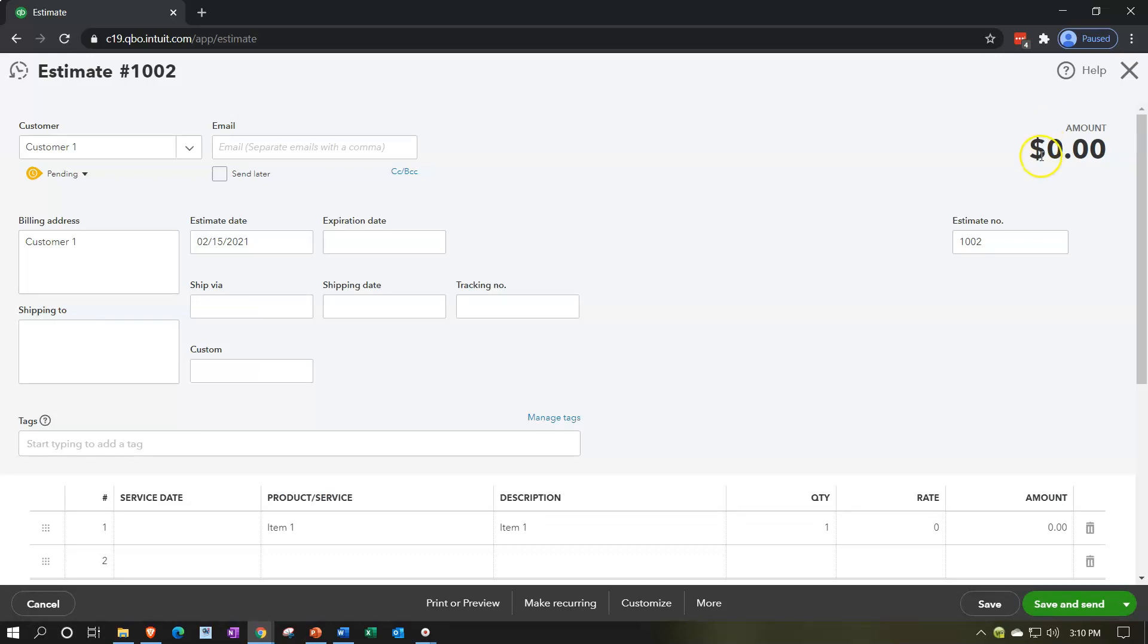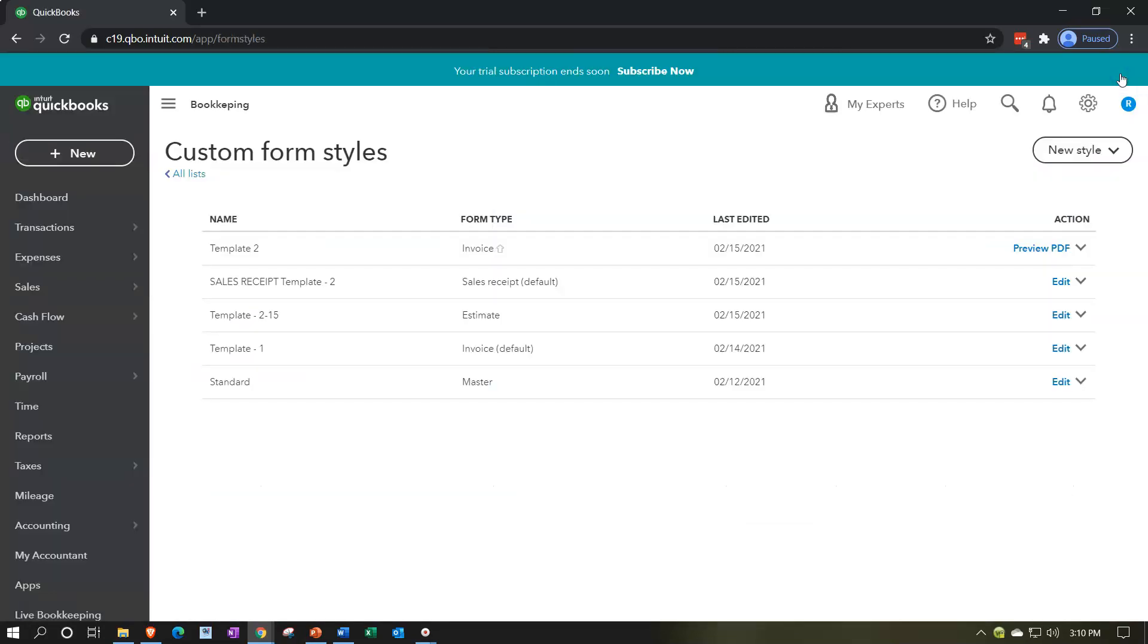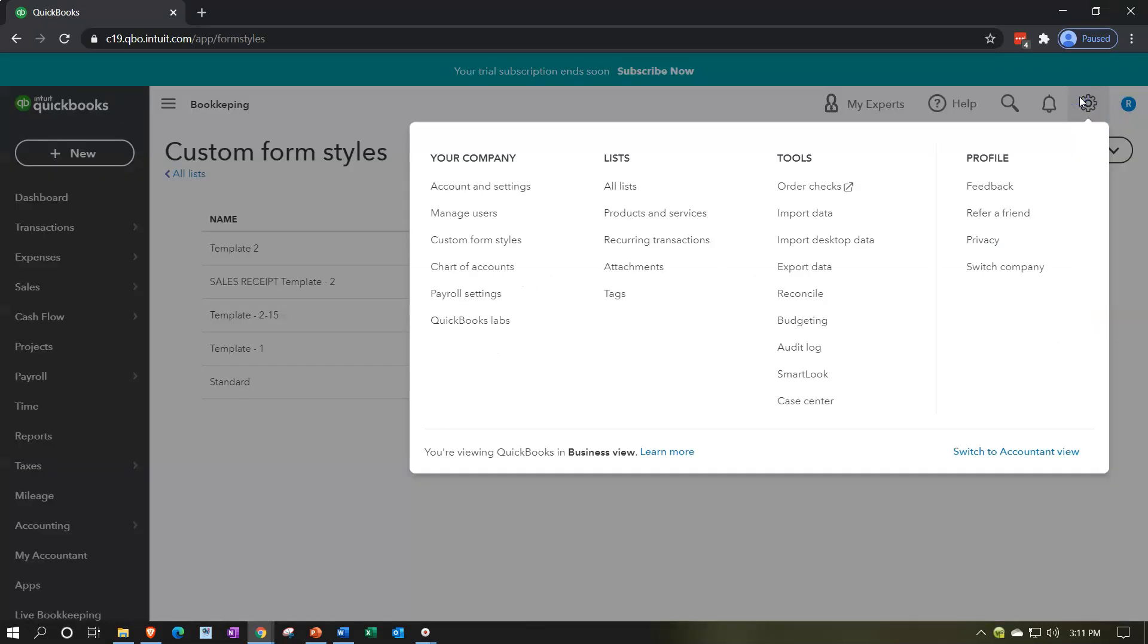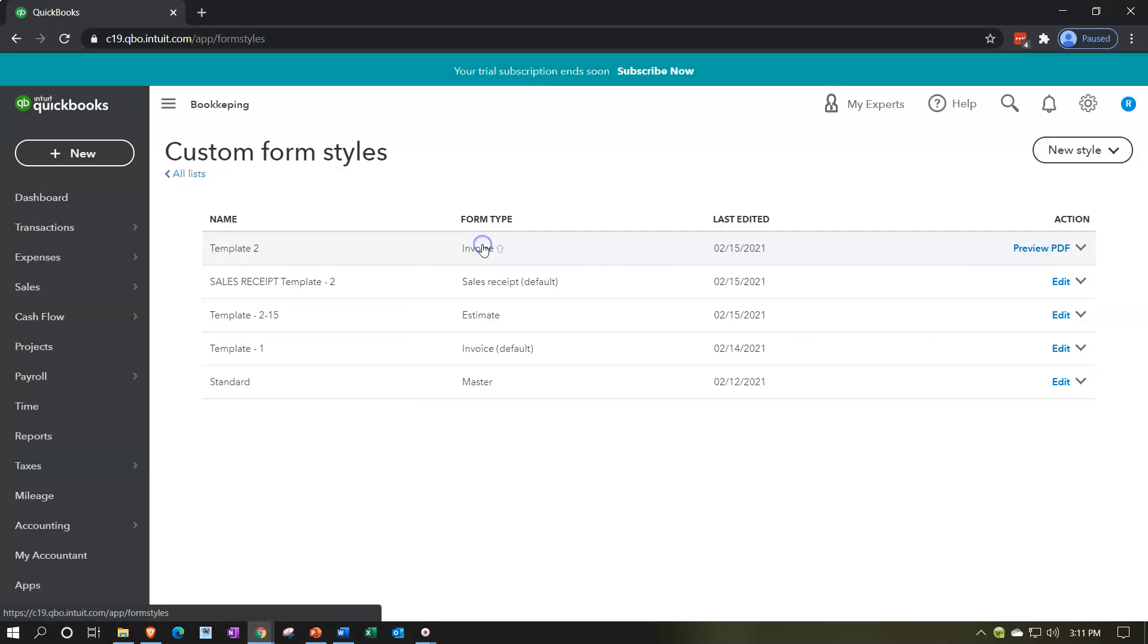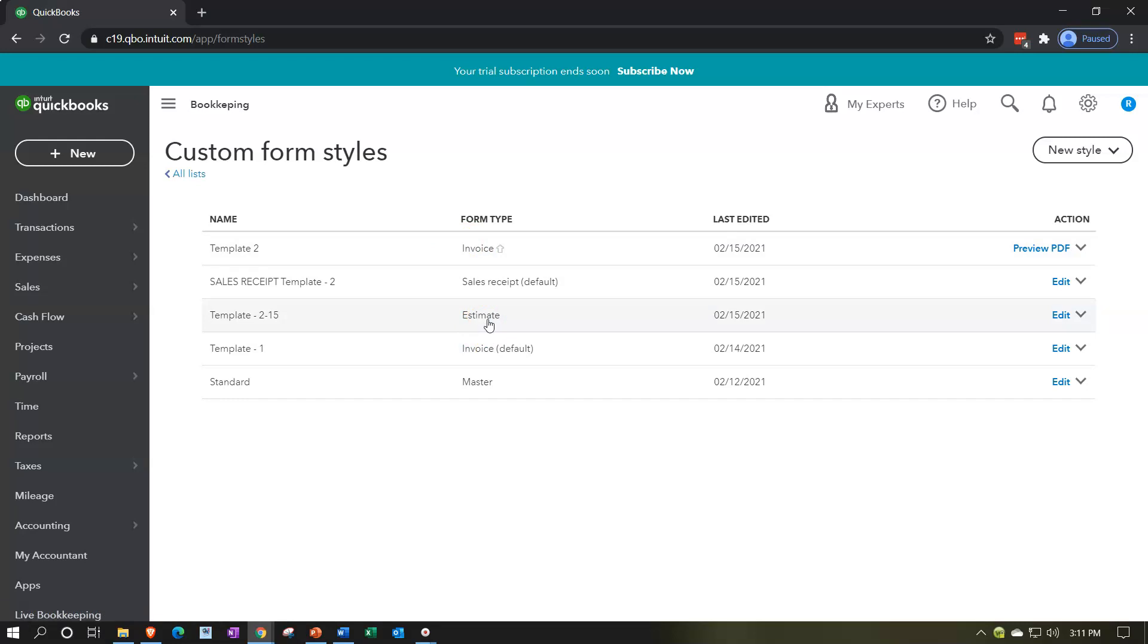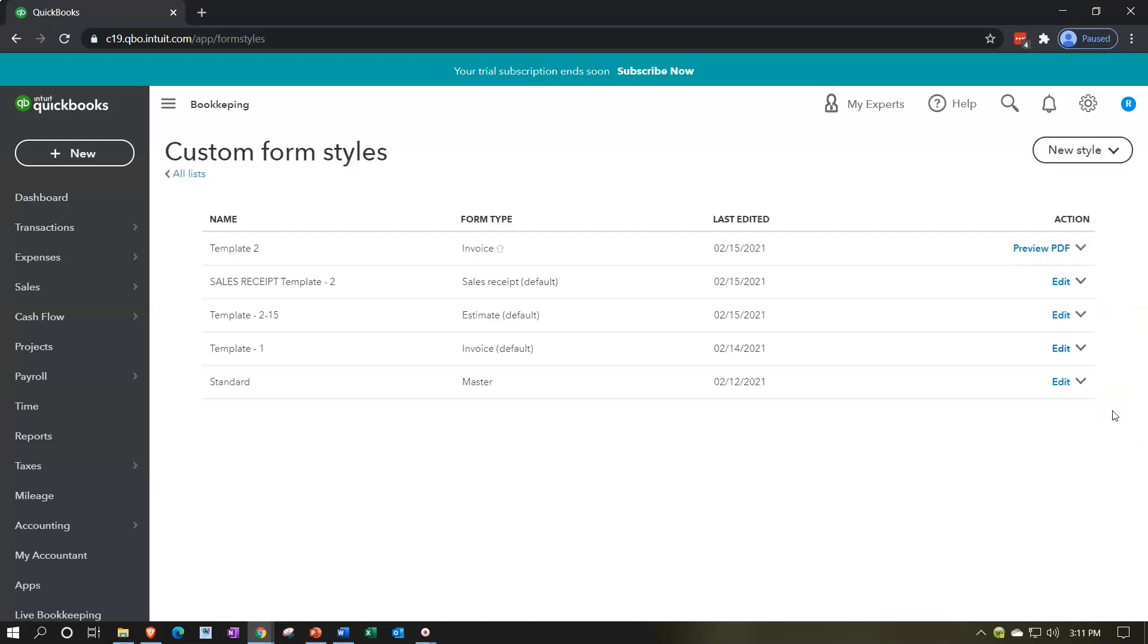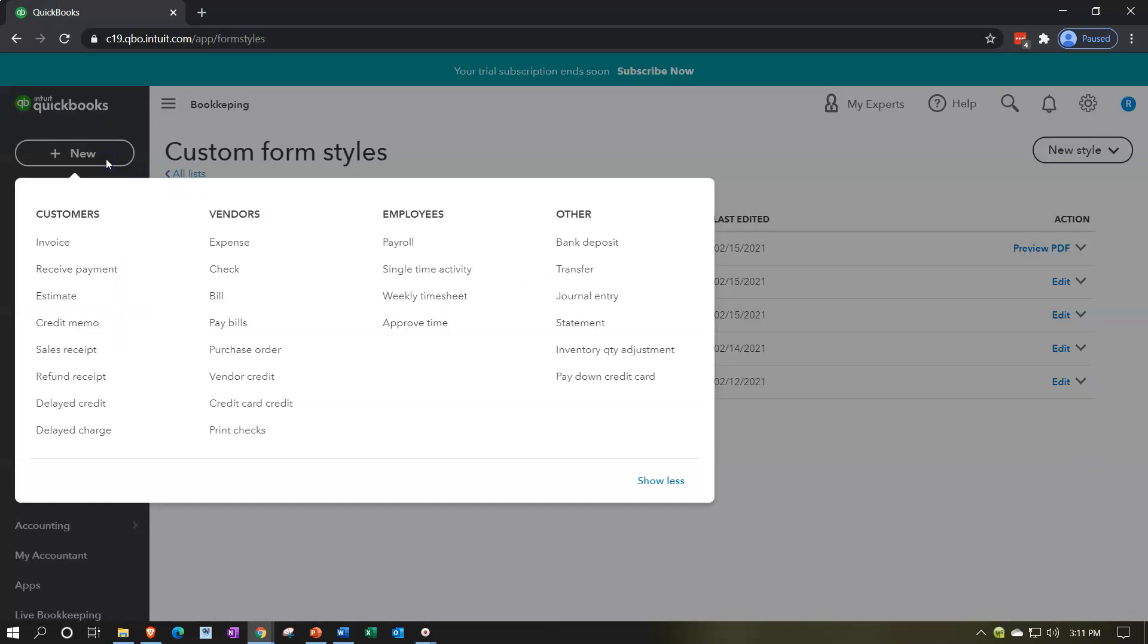And so we'll close that back out. Yeah, that's the one. Let's make it the default now, closing this back out, going back. You go here by going to the cog and then custom form styles. And then we're looking at this one, which is an estimate. So there it is. And I want to make it the default. So I'm going to go to the right-hand side, hit the drop down. And I'm going to say, make that one the default. That's the one.